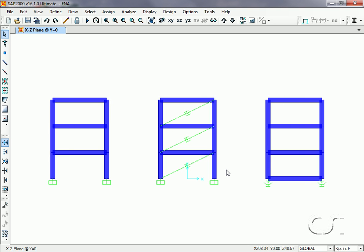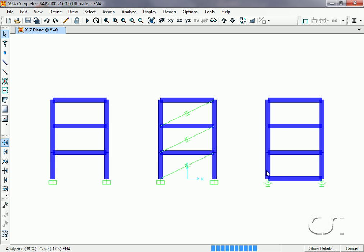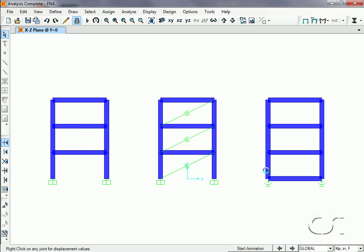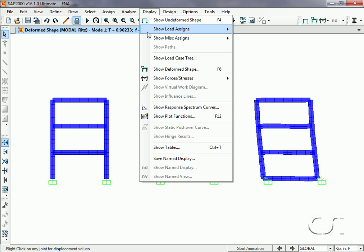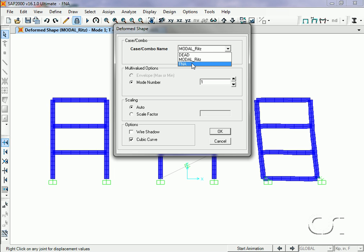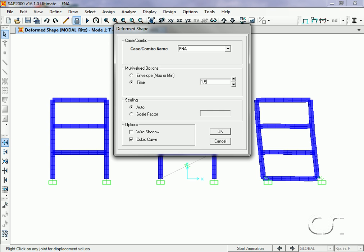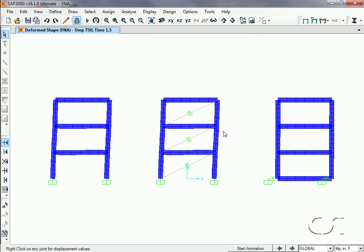We will now start the analysis. The nonlinear analysis is already complete. Now we will display the FNA earthquake deformed shapes at a time of one and a half seconds. We can see the deformation of the three frames at this time step.